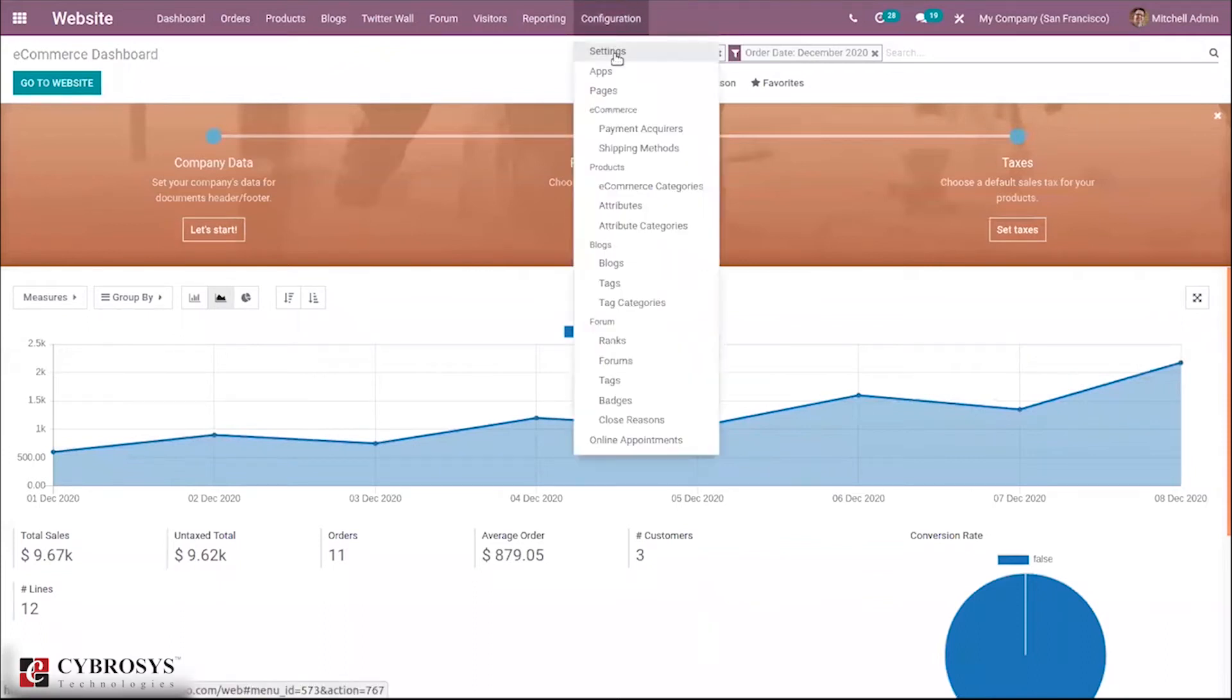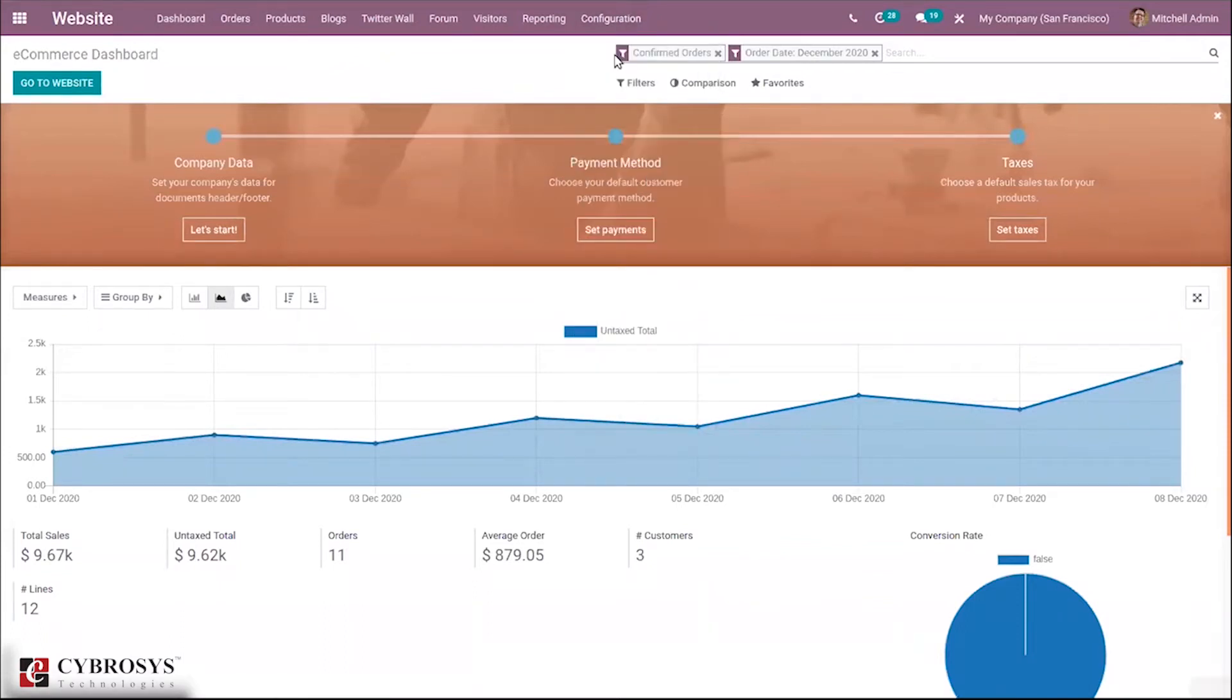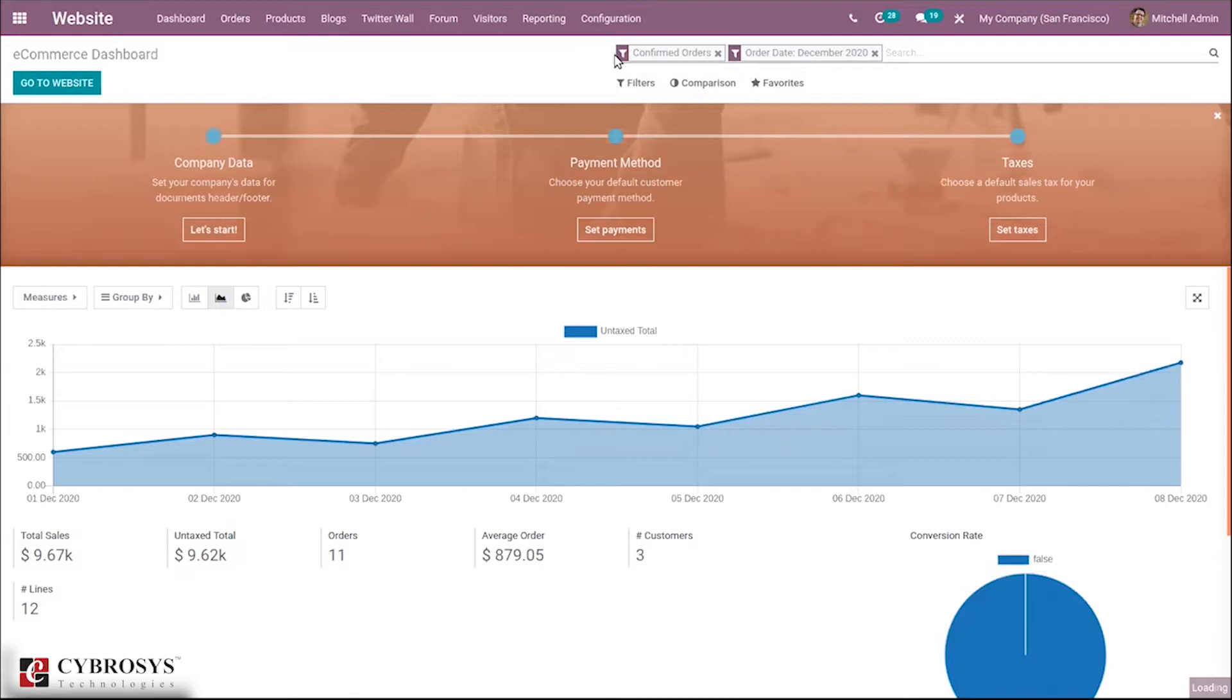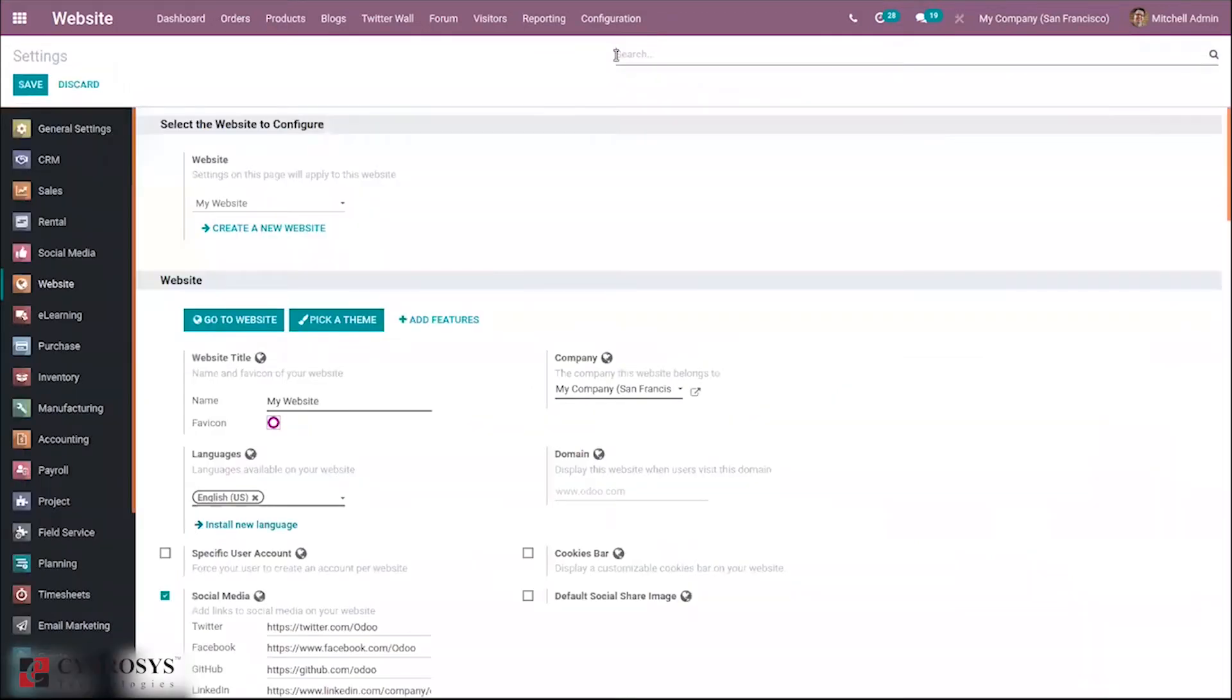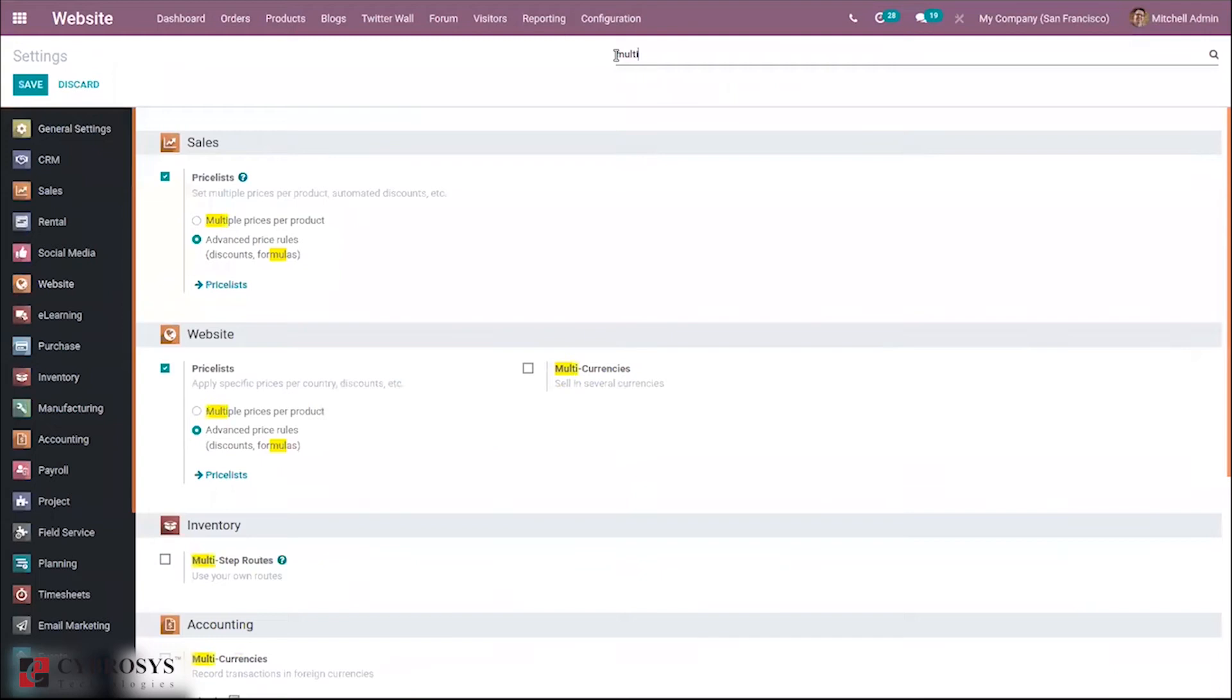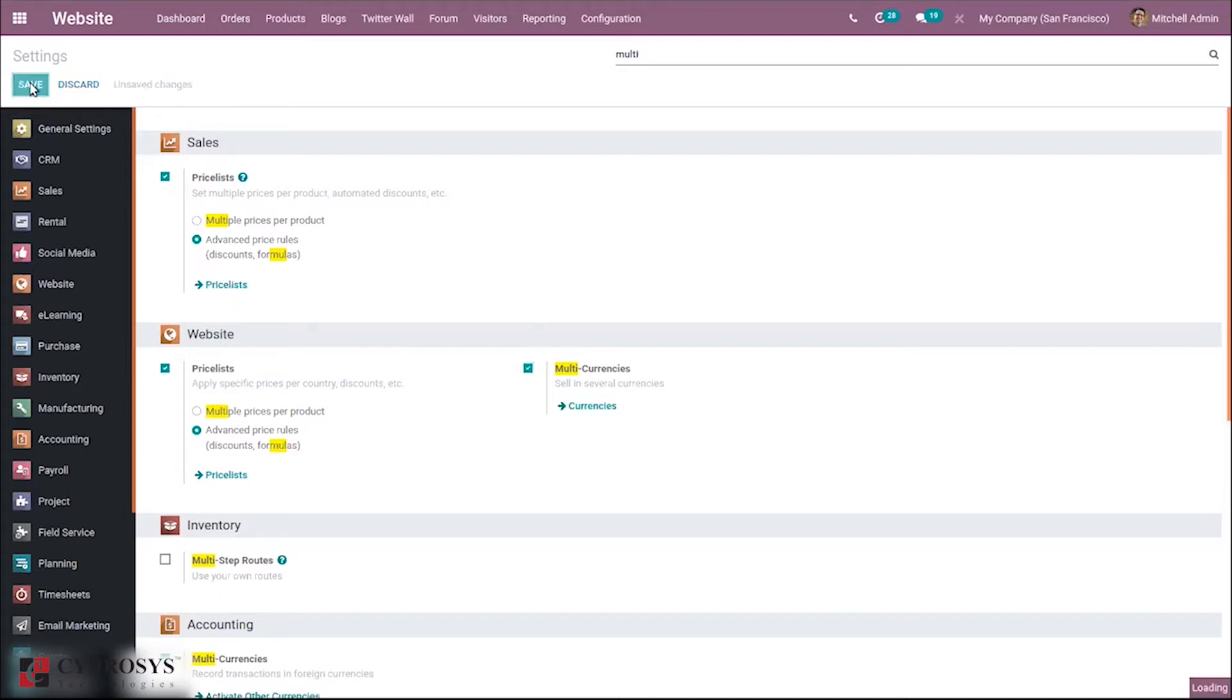Inside configuration settings we have to enable multi-currency in order to manage multiple currencies for our website. You can search for that option and just enable this so you can sell products in different currencies to customers.